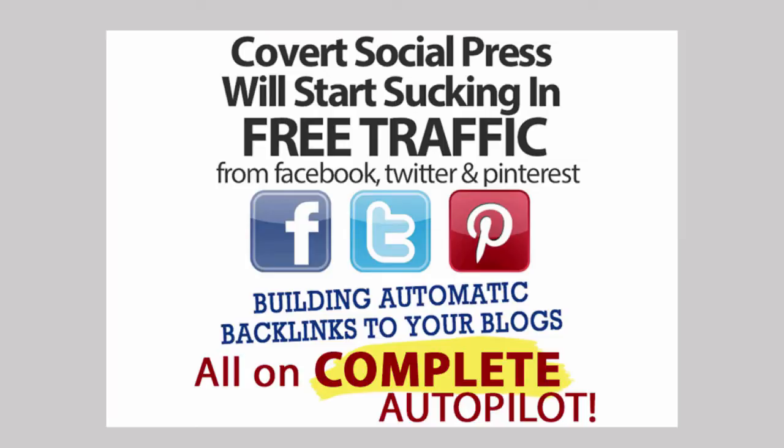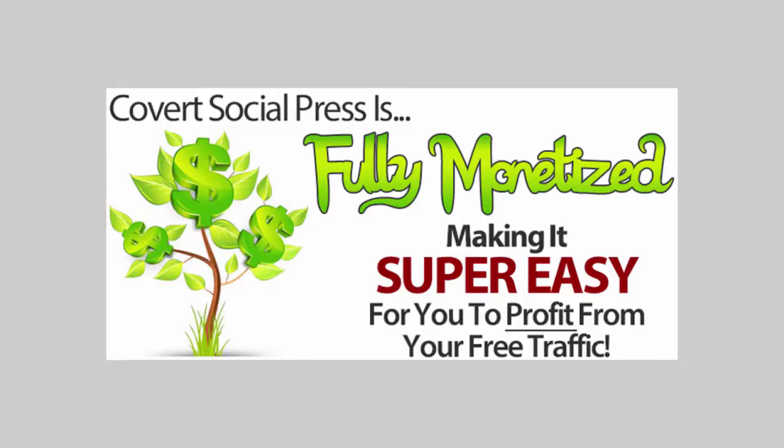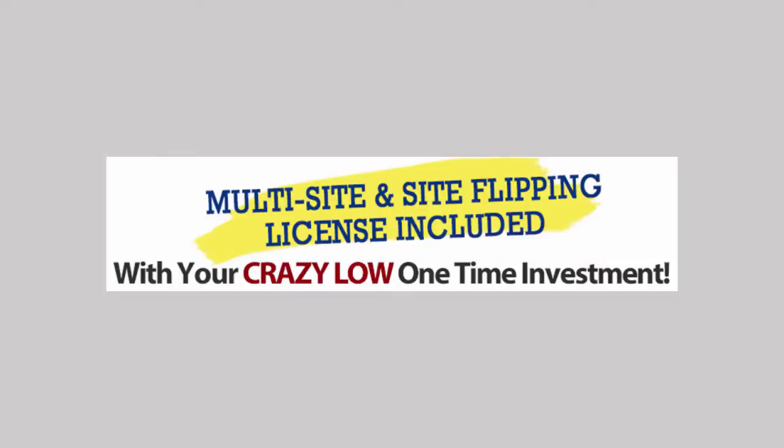Covert Social Press will also start sucking in free traffic from Facebook, Twitter and Pinterest, building automatic backlinks to your blogs, all on complete autopilot. Covert Social Press is fully monetized making it super easy for you to profit from your free traffic. If you order today you will get multi-site and developer license included with your crazy low one-time investment. You can build as many sites as you like, build sites for clients, and build sites that you flip for profit.